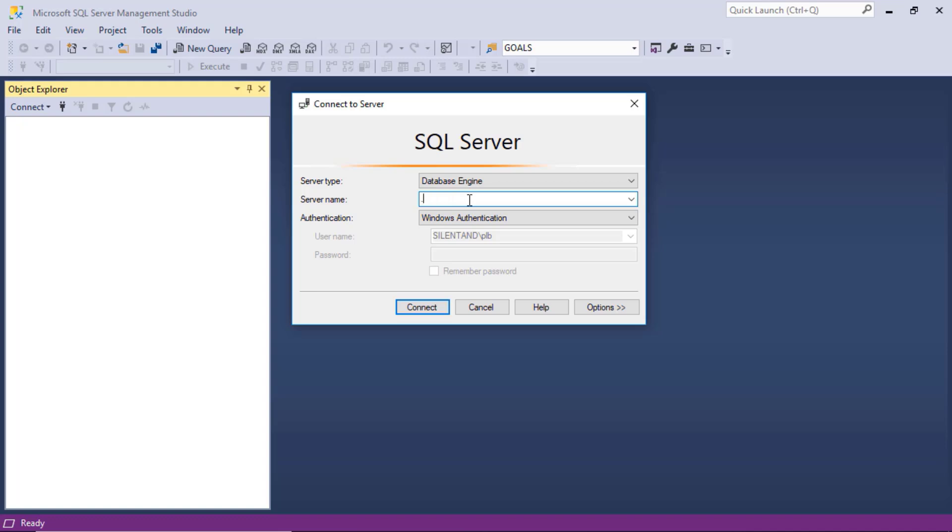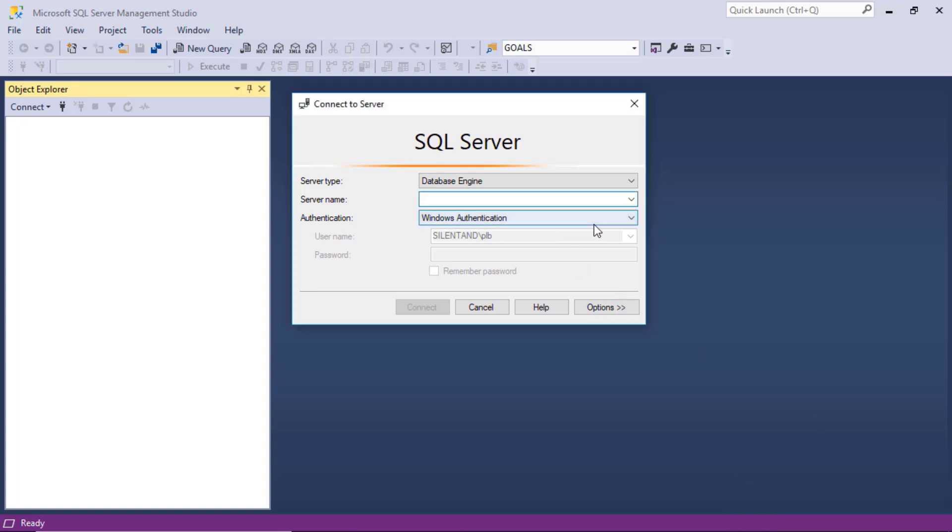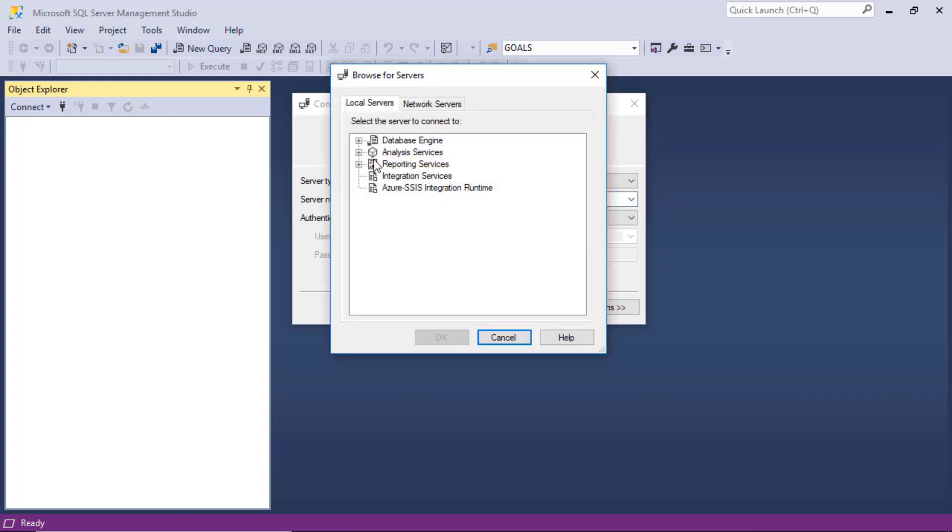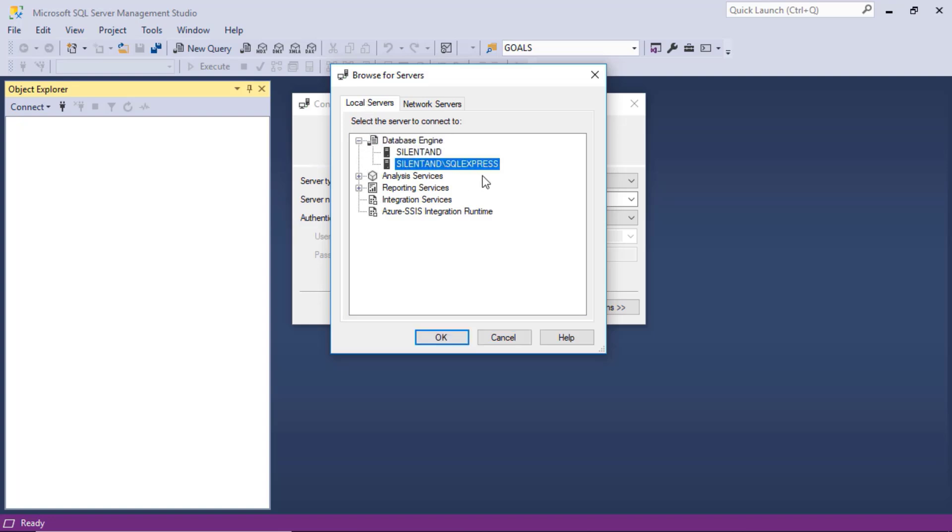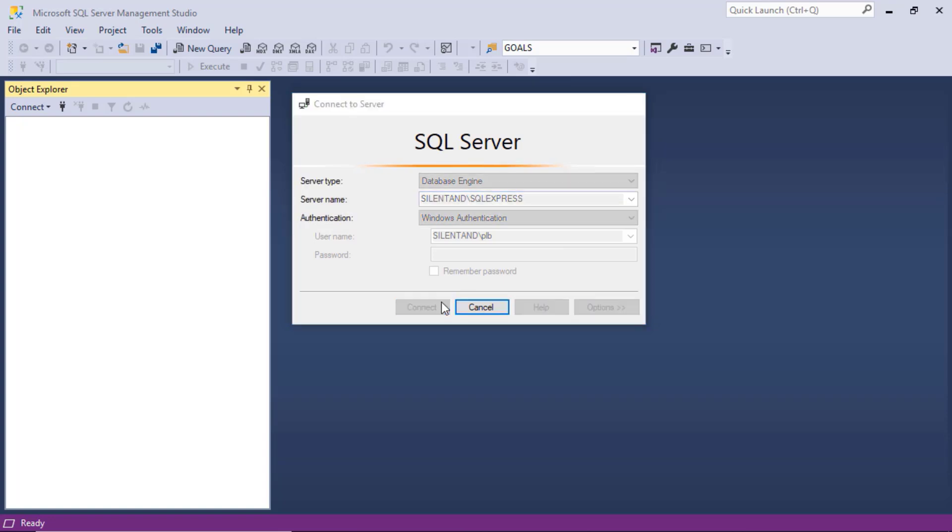What is your server name? Well it could well be localhost if you just downloaded it on your computer, alternatively it could be a dot, a period, a full stop. Try one of those and see if it works, and leave everything else the same. Database engine should be there, Windows authentication should be there. If however you've got multiple SQL servers, you'll need to select which one. I happen to have multiple SQL servers. I'll click on the drop-down box and browse for more. I'll expand my local servers, the database engine, and you can see here it has installed it as name of my computer slash SQL Express. Click OK and connect. Now I am connected to my SQL Express.